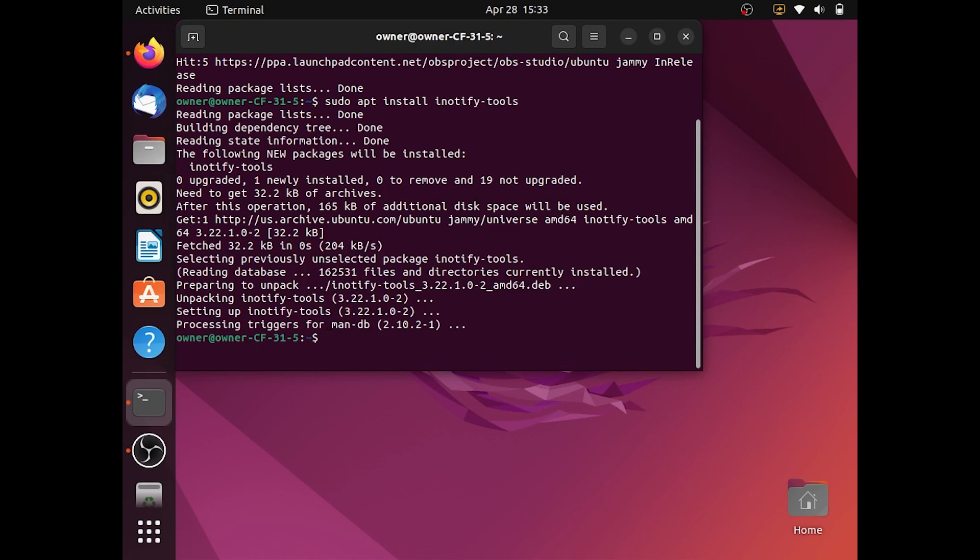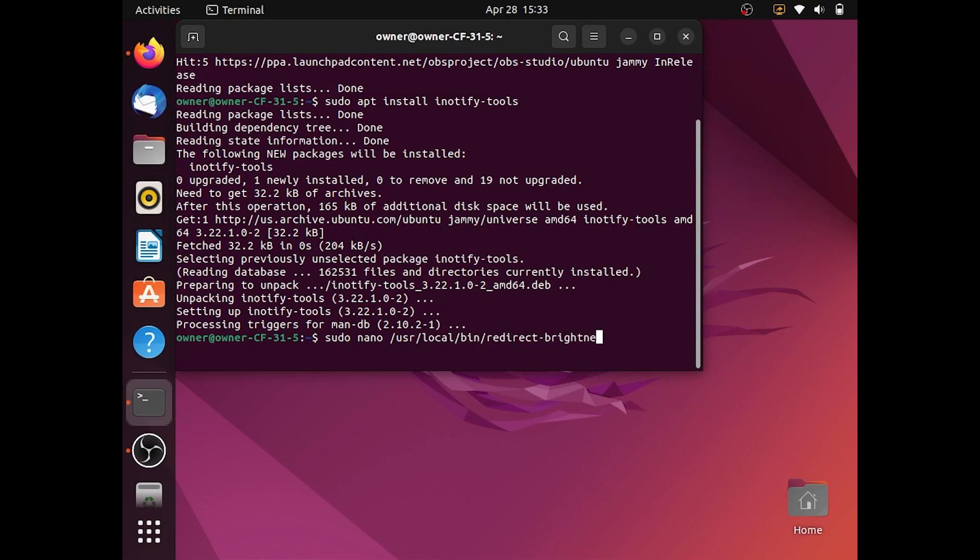Once the command is completely finished, you want to type sudo nano /usr/local/bin/redirect-brightness.sh and hit enter.